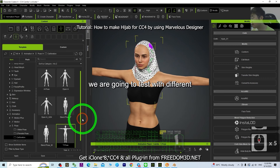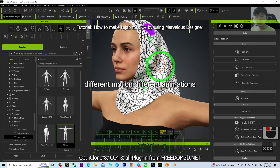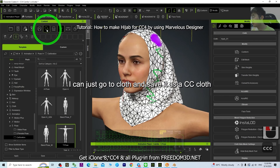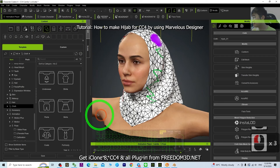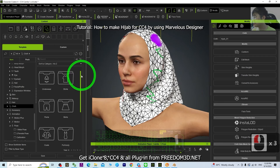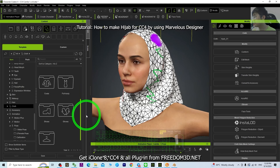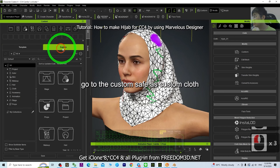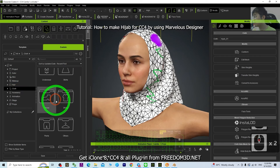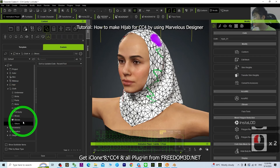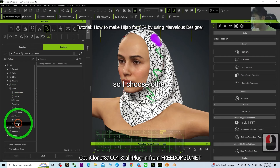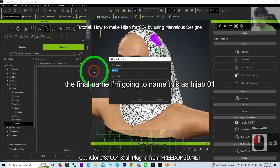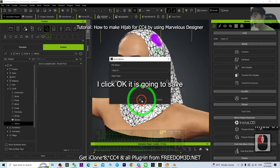We're going to test with different motions and animations. Then go to Cloth and save it as a CC Cloth. Go to Custom, Save As Custom Cloth — I'll choose 'Others' since there's no head option. Click Save, name it 'hijab01', and click OK to save.